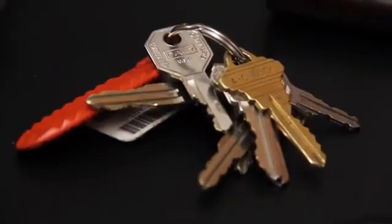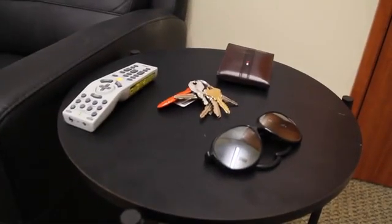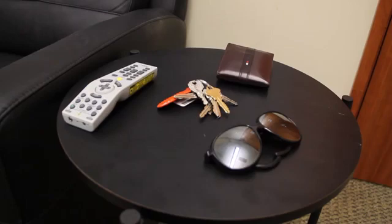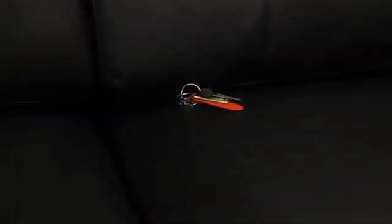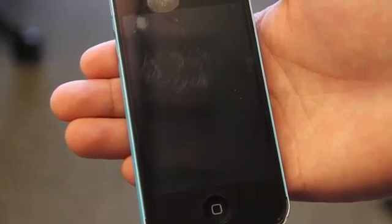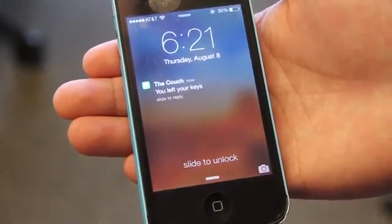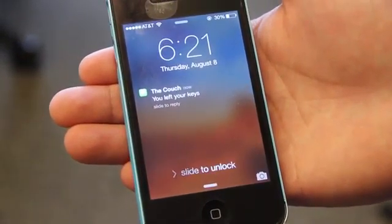Now imagine a world where everyday objects such as keys, wallets, and sunglasses are enabled with Ambient Backscatter tags. These tiny battery-free devices can leverage ambient WiFi, TV, or cellular signals to communicate with each other and localize themselves. For example, if a person loses his keys, the couch can use Ambient Backscatter to communicate with the lost keys and alert the user. This technology will enable smart homes, smart cities, and an internet of things.